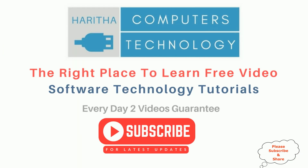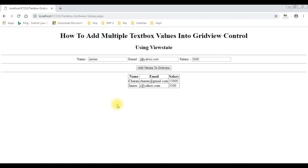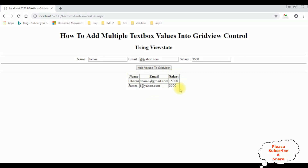If you are a first-time visitor to my channel, please subscribe to get the latest updates. In my previous video, I showed how to add multiple text box values into this GridView control. Now my next task is to save the bulk records — whatever values I have entered into this GridView control — into a SQL Server database table.